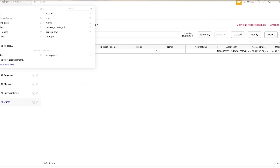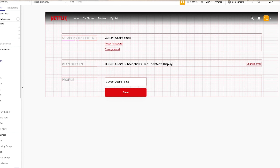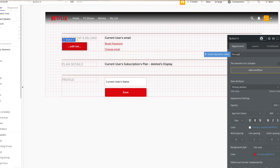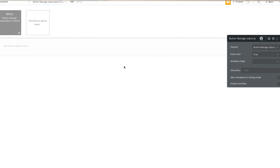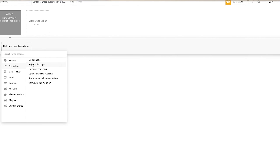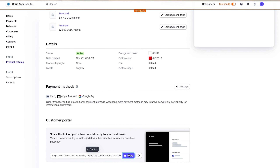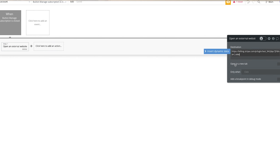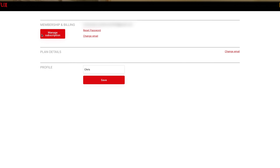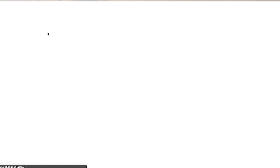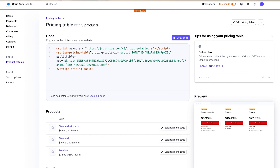Now we're creating subscriptions for our users, but we need an area where they can go to cancel their subscription and send that data to our backend in Bubble. Go to your account page and add a button that says manage subscription and add a workflow. This is going to go to an external site. Go back to your pricing table settings, copy the address and go there. When the user clicks manage subscription in the account view, it brings them to the page where they can manage their subscription.